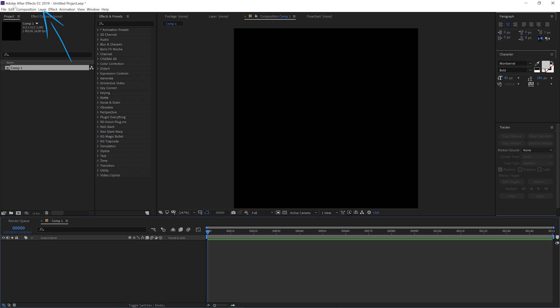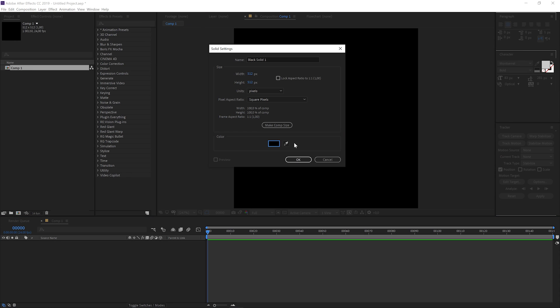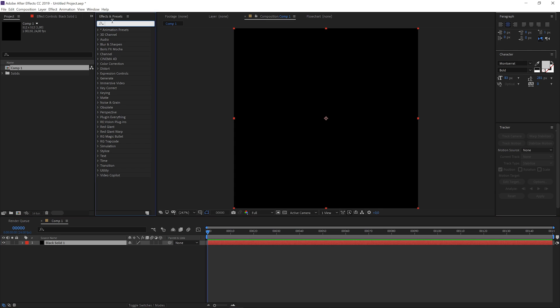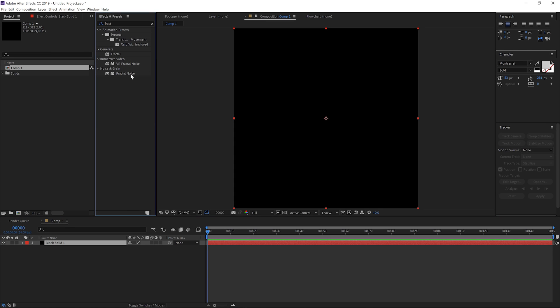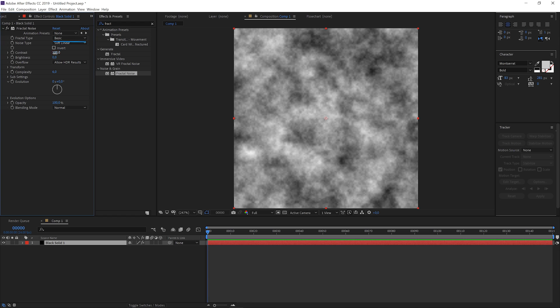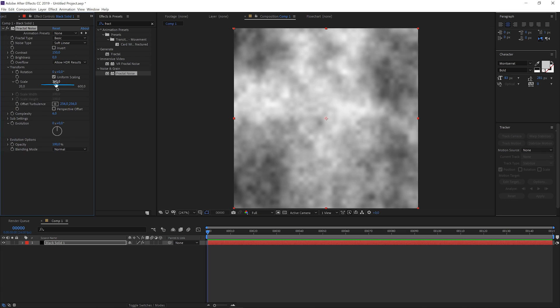Create a new layer, leave the settings and make it black. On it add a fractal noise effect. You can set up its look however you want. Let me in fact use this basic, soft linear with contrast of 150. Then I change the scale to 360. All these things you can change and vary later. What's more important now is the animation.